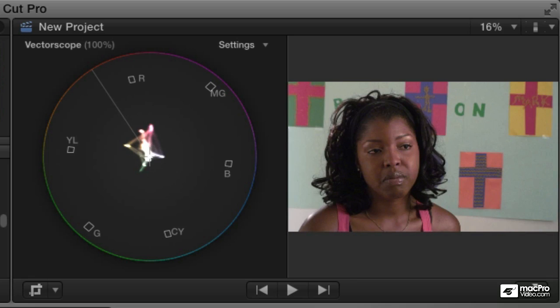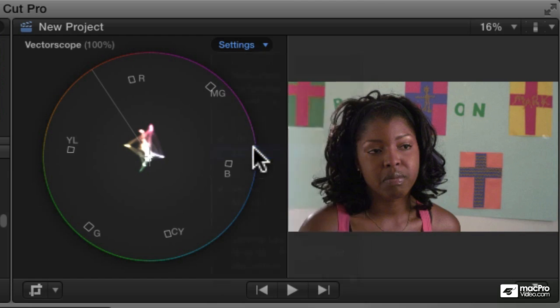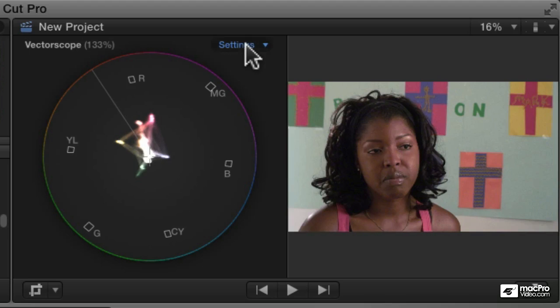This one, you can see some really nice little details. Let's actually zoom in here. I'm going to set the scale from 100% to 133%. That's just going to amplify it a little bit so we can see a little bit more clearly what we're looking at.